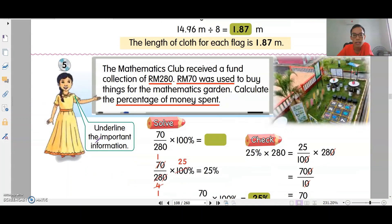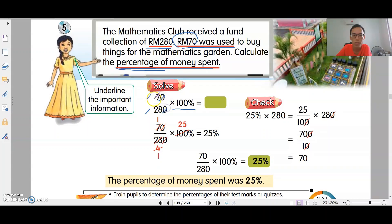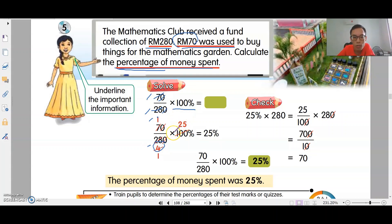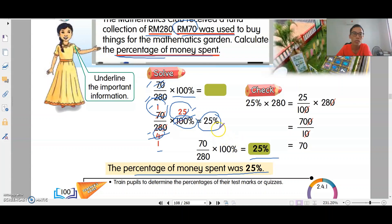Example five: the Mathematics Club received a fund collection of 280 ringgit; 70 ringgit was used to buy things. Calculate the percentage of money spent. The money used is 70 ringgit over 280 total. Times 100 percent — cross the zero, divide by 7, then divide by 4 gives 25. So the percentage of money spent was 25 percent.